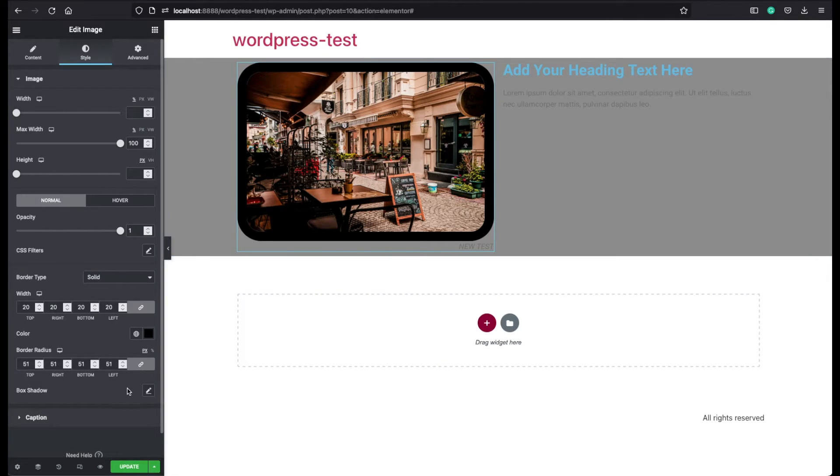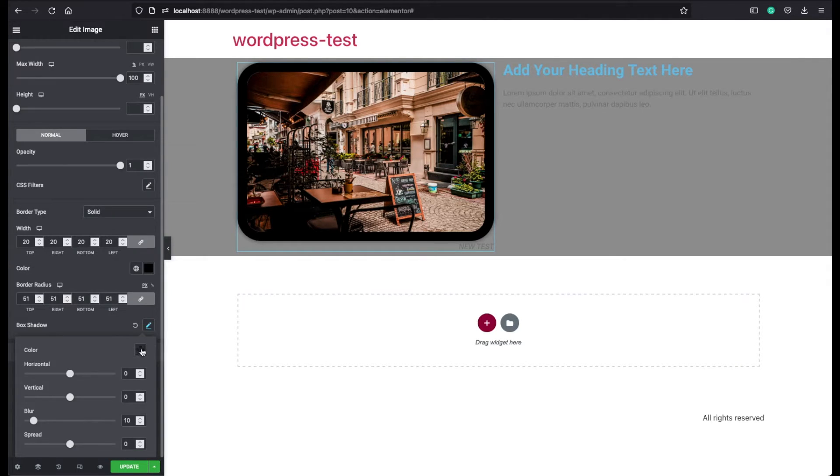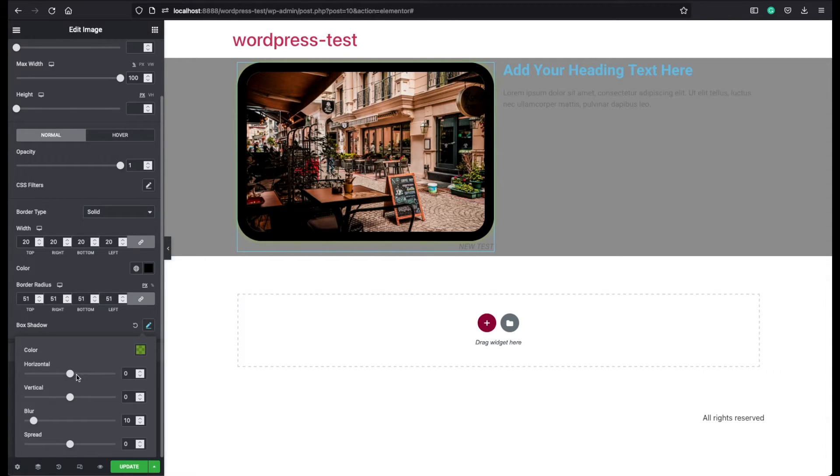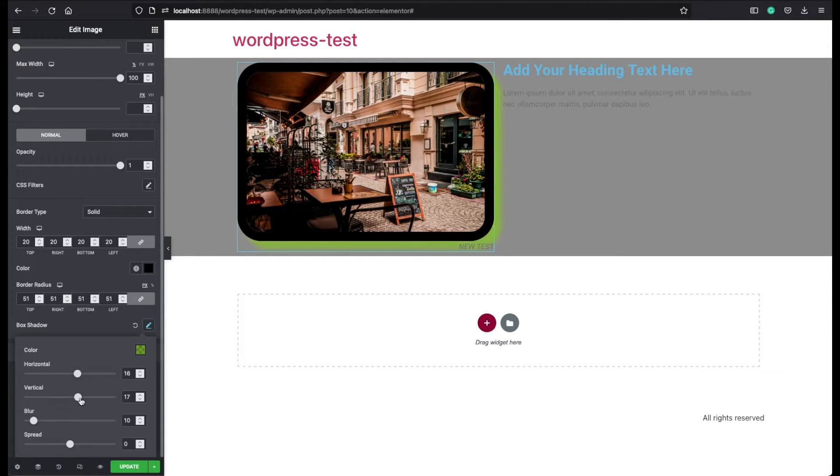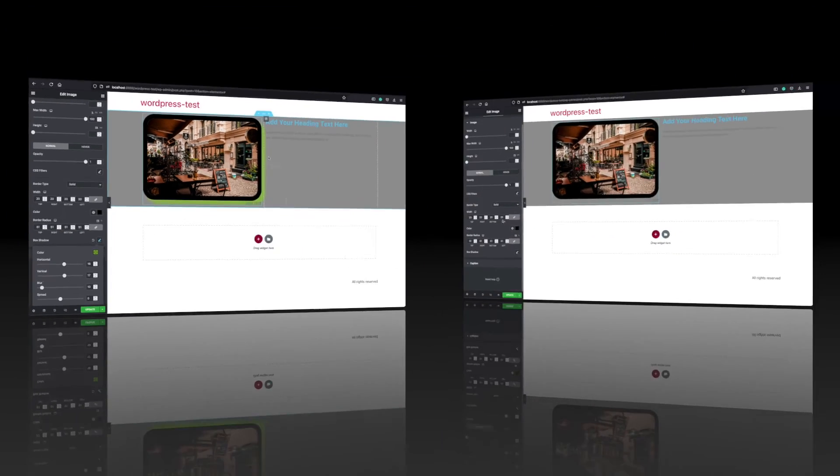If you like, you can also add some box shadow. You can assign a color. Let's make it a green color. You can give some horizontal and some vertical width. And now you can see the box shadow here a little bit.